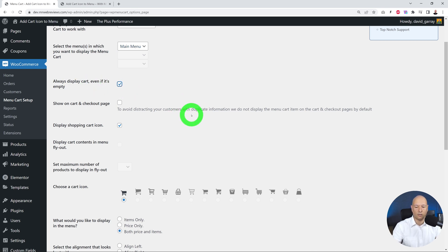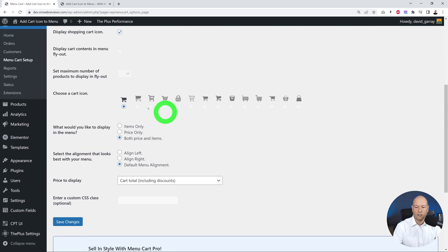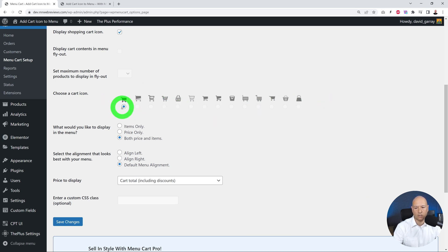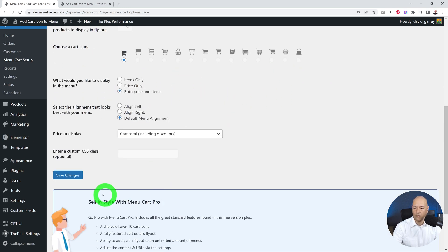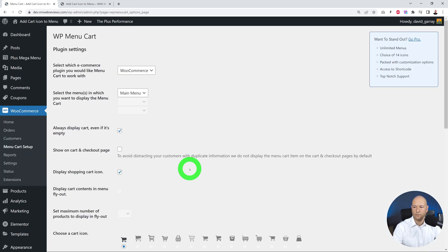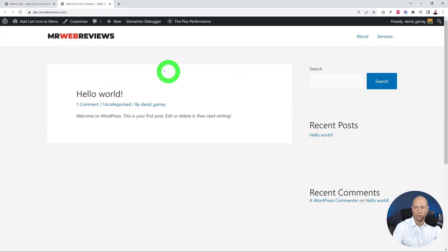Then you can select which icon you want to display. We have a large variety of choices here, but we'll just go ahead with the first one for now. If you click Save Changes, now let's go back to our page. As you can see, there's no shopping cart here yet. Let's refresh.